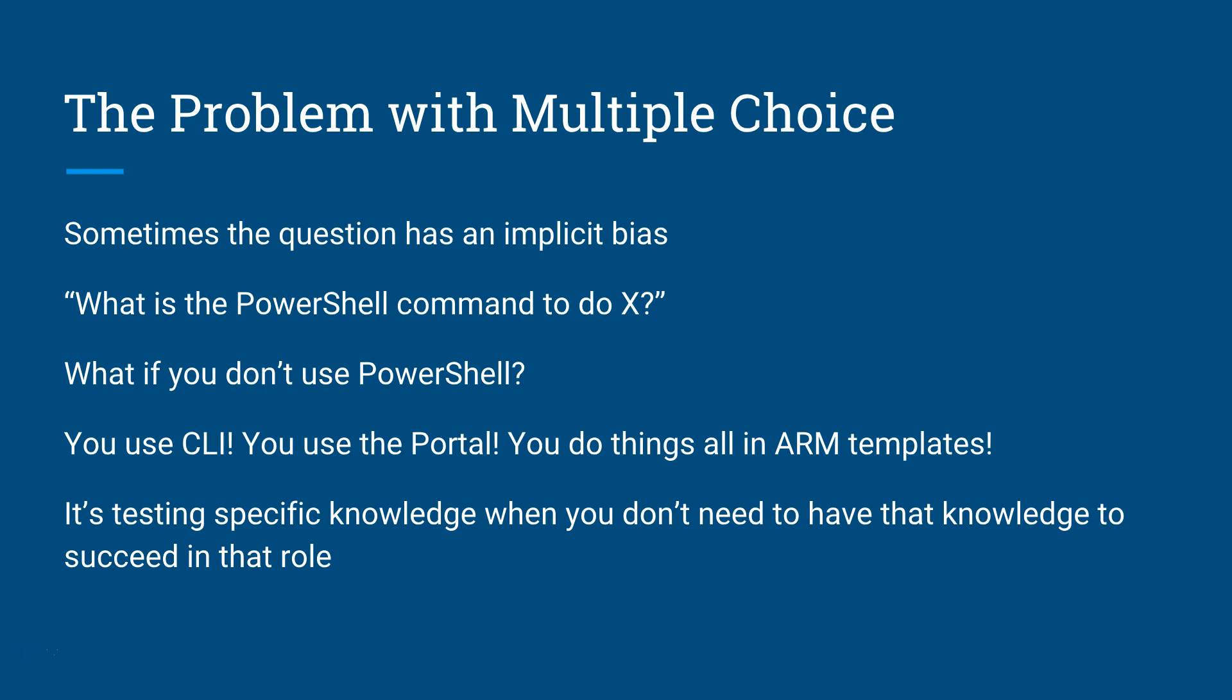You don't have to use PowerShell. You can use ARM templates, you can use CLI, you can do stuff directly in the portal. As long as you can deliver the result being asked, that should be the correct answer. Microsoft recognizes that, and so they're moving towards testing the solution and not testing how you came up with that solution.